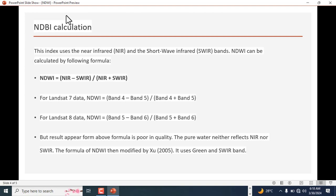NDWI can be calculated by the following formula: near infrared minus short wavelength infrared divided by near infrared plus short wavelength infrared. The bands used for NDWI for Landsat 7 are band 4 minus band 5 divided by band 4 plus band 5.